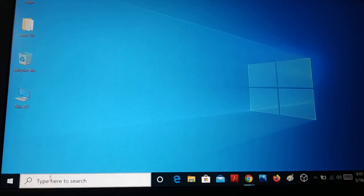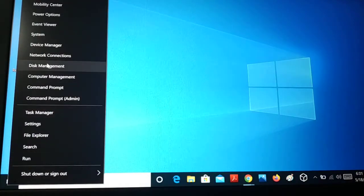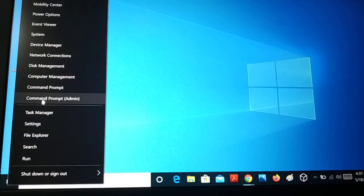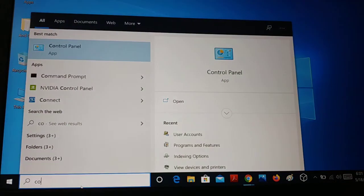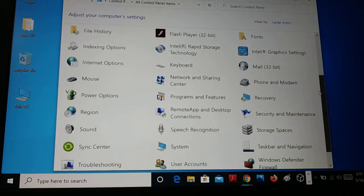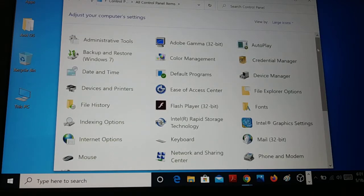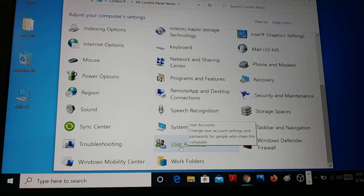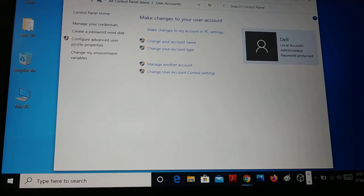On your Windows 10 PC, go to the search bar and search for Control Panel. Right-click and open the Control Panel. In the Control Panel, you may see a category view — you can navigate to User Accounts from there, or switch to large icons view to find User Accounts. Once you access User Accounts, you can see that the account is password protected.